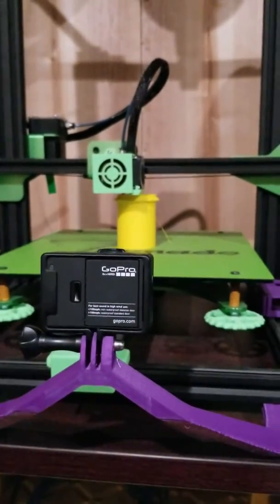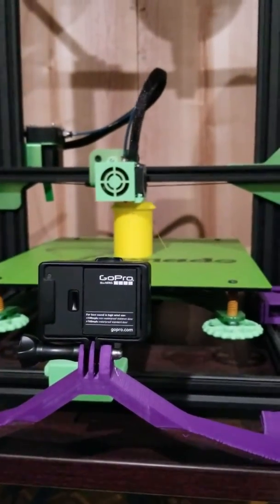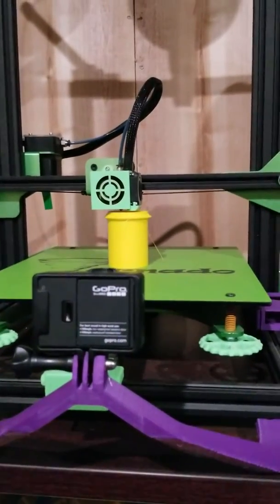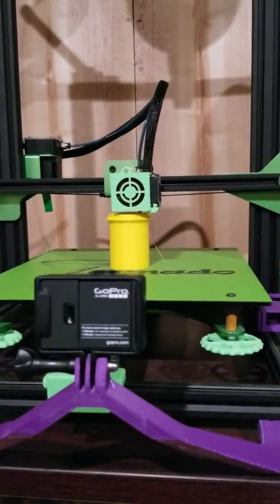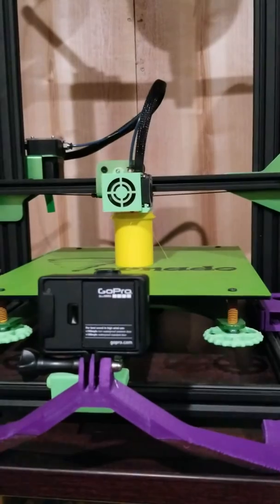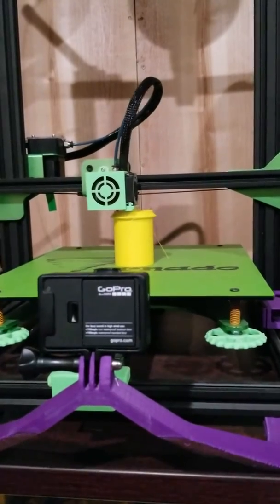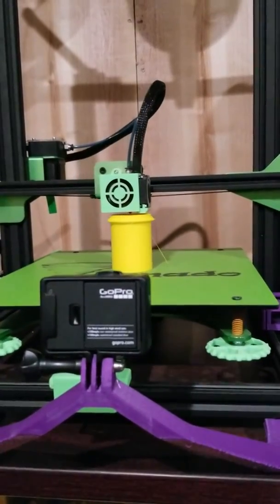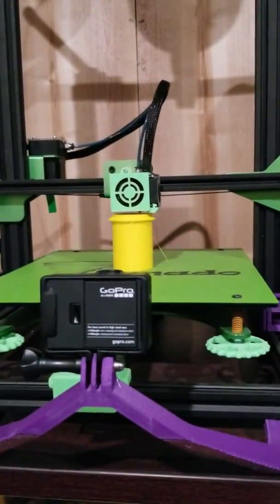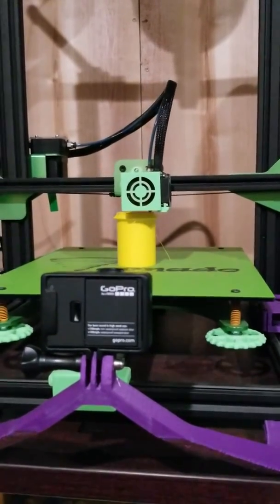Hey YouTube, here's the first video of the TEVO Tornado where I'm going to explain a few of the things that I've made and put on it.